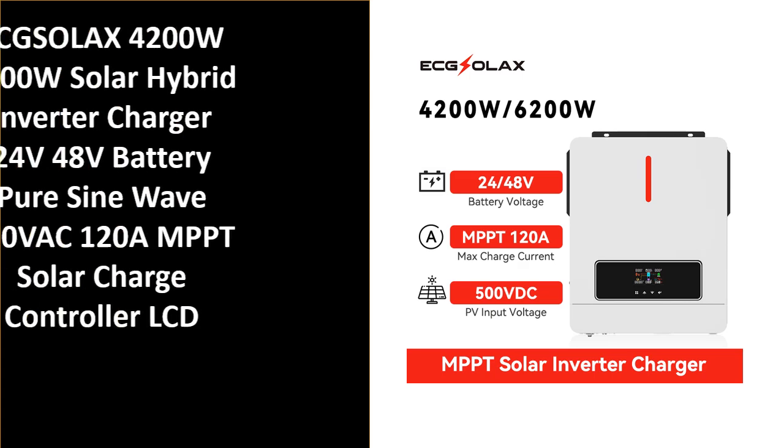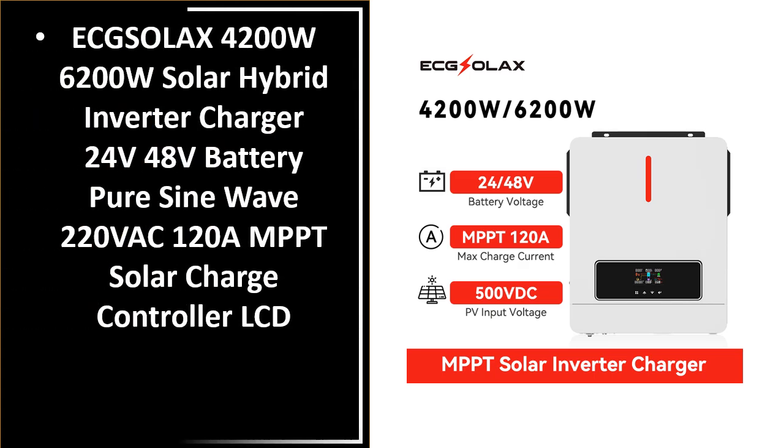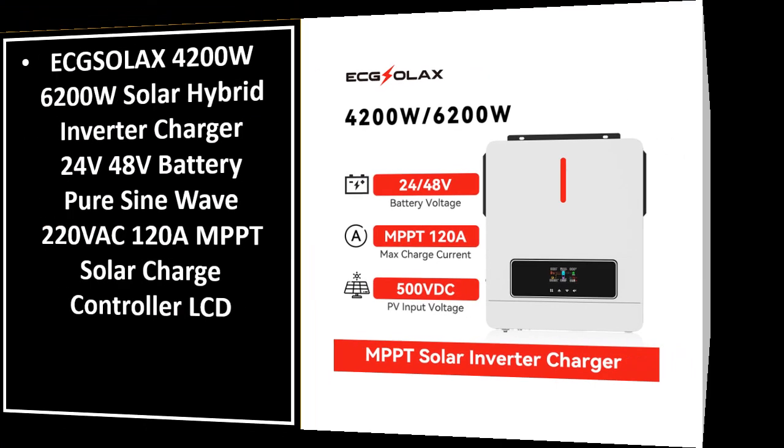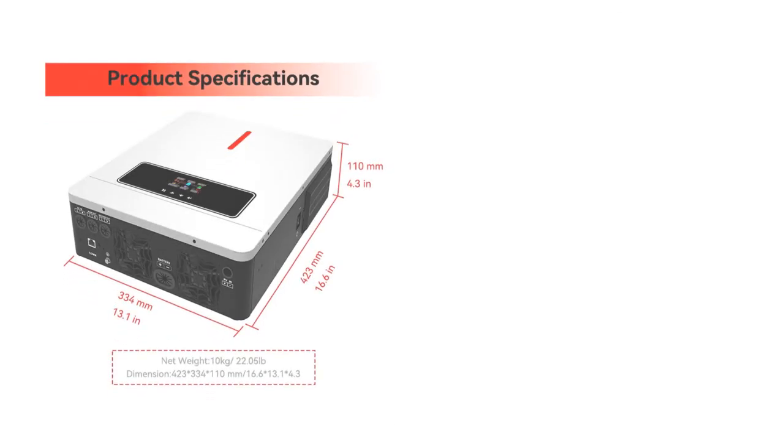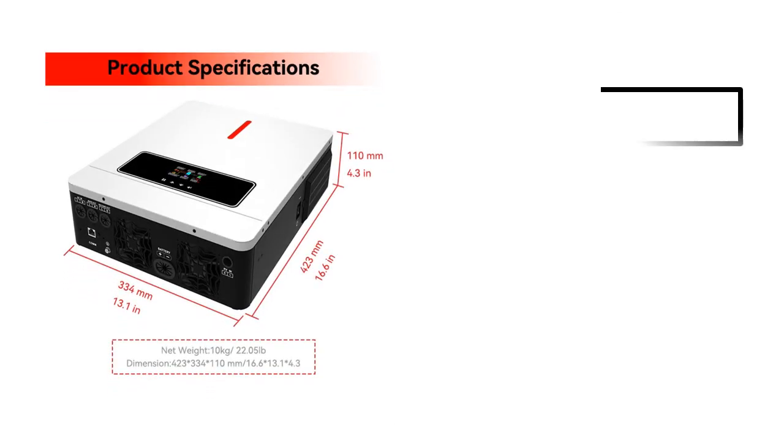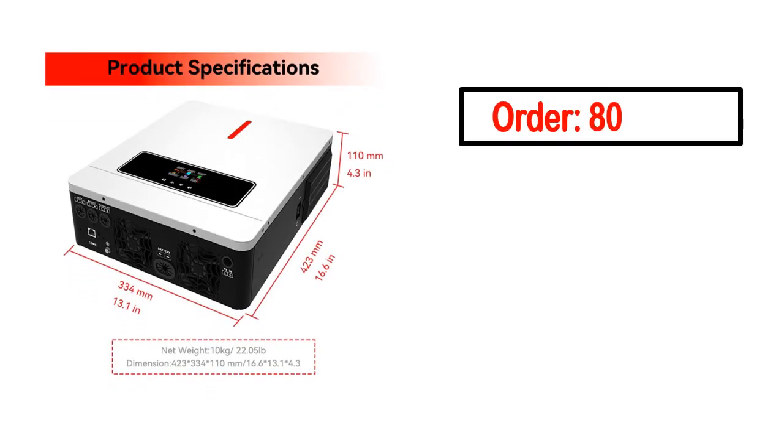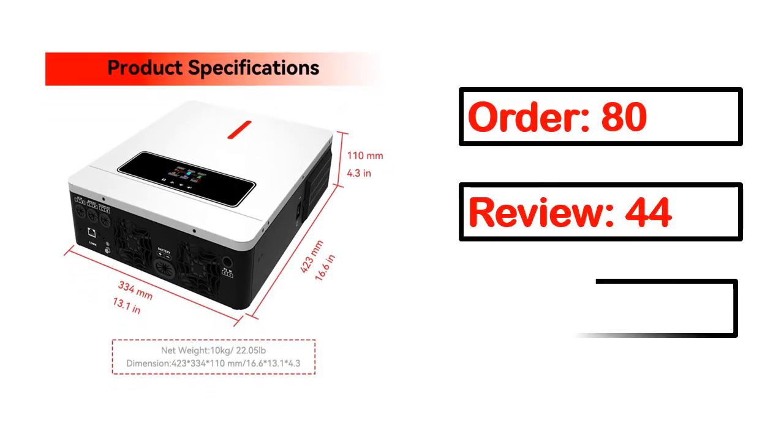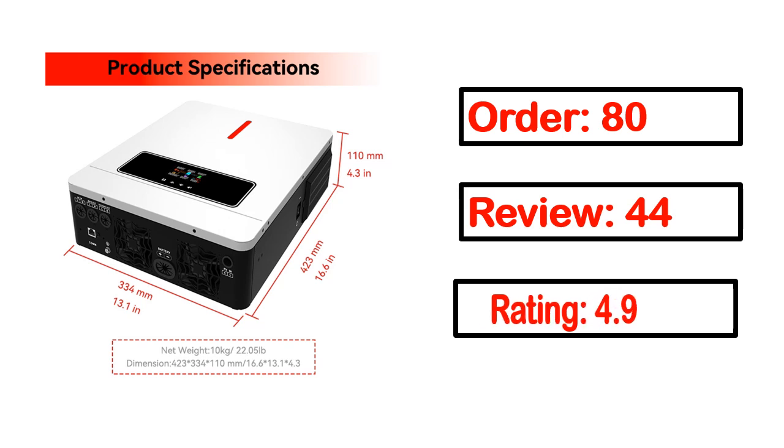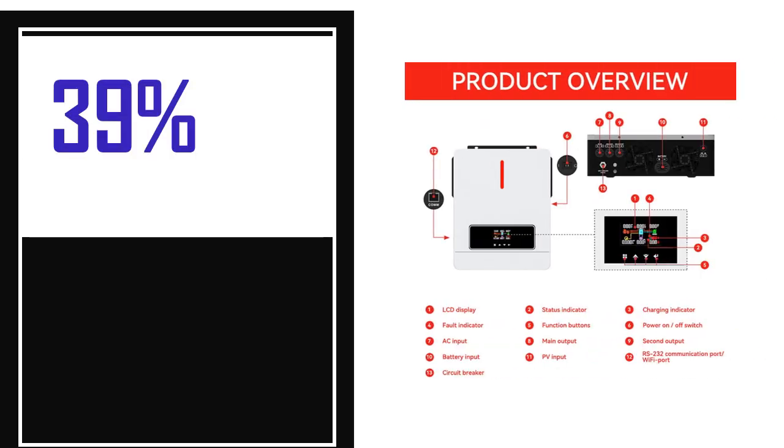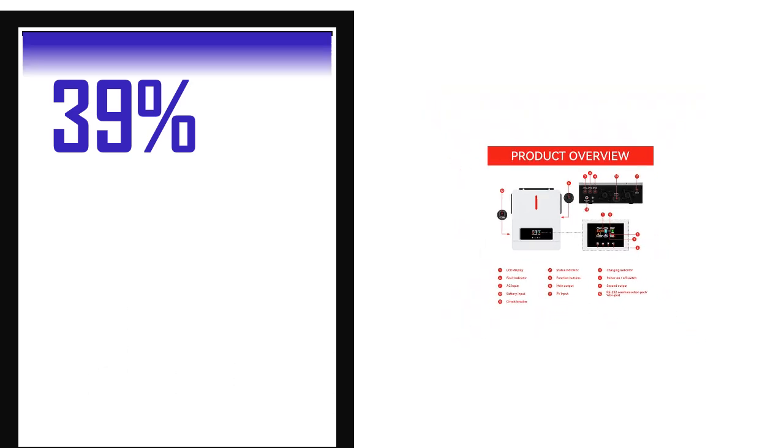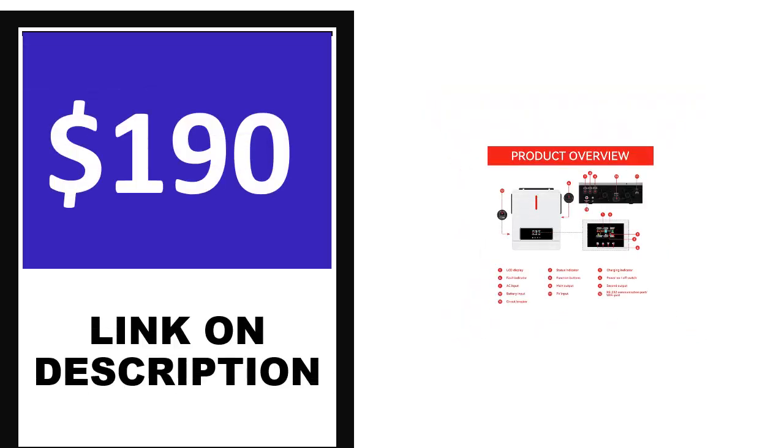Number 4. This is one of the best product in this video. Order, review, rating, percent off, price. Price can be changed anytime.